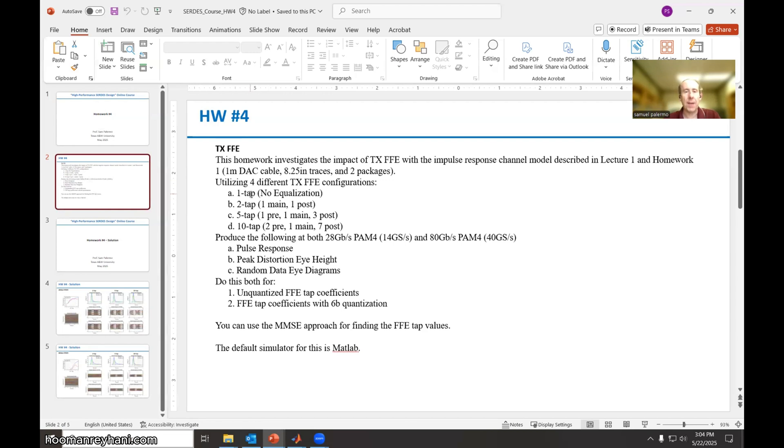We want to investigate the impact of four different TXFFE configurations, basically no equalization, like a one tap FFE, two taps with one main and one post, five taps with one pre, one main and three post cursor taps, and then 10 taps with two pre, one main and seven post.